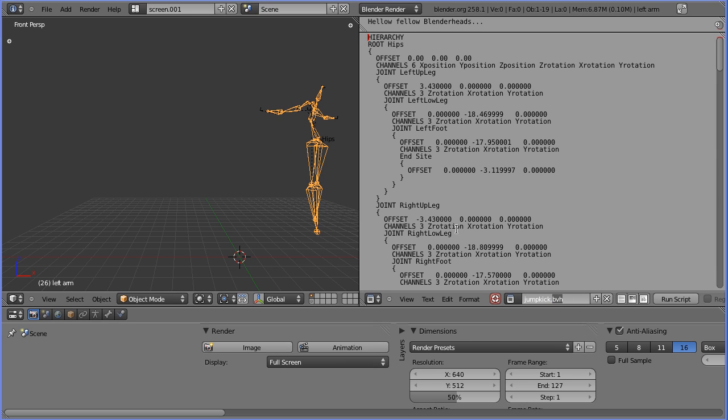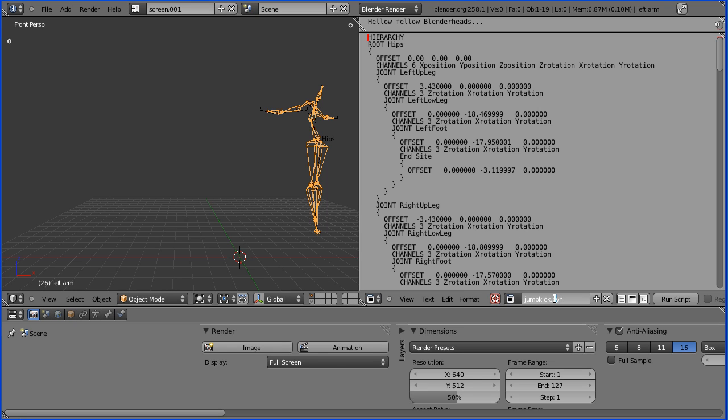While we've got the motion file open, let's have a quick look at the BVH file format. It's a text file format and it starts with the hierarchy command, which is where the H comes from in BVH.